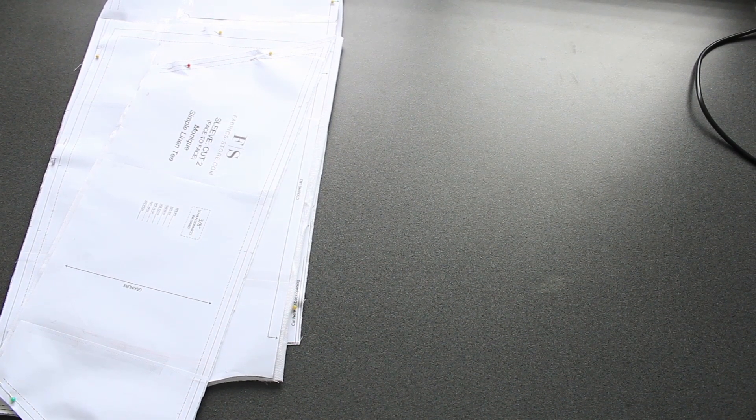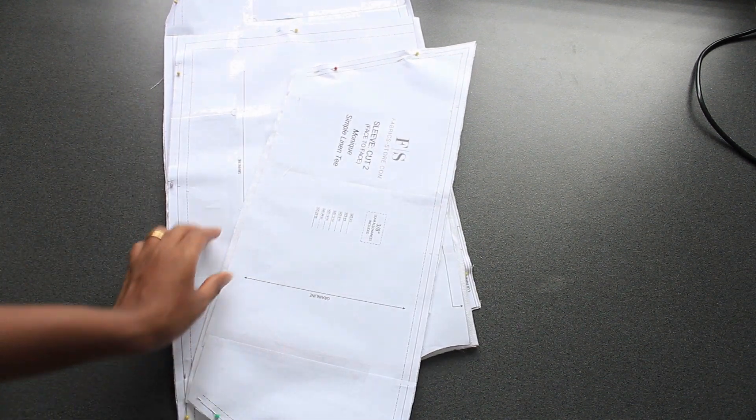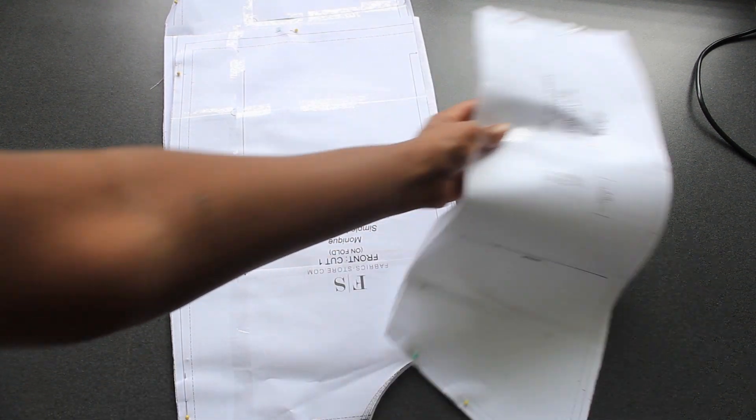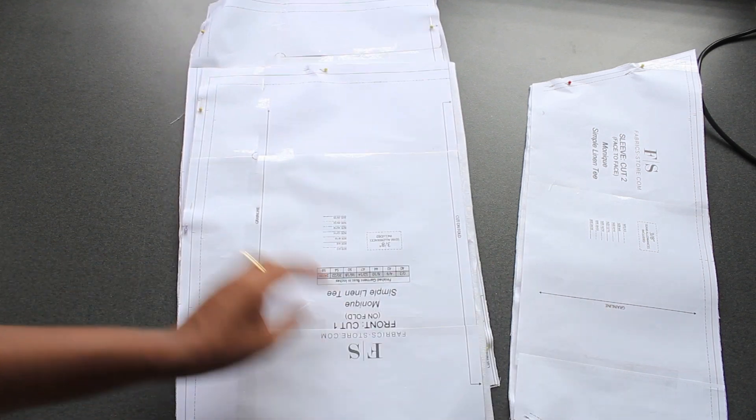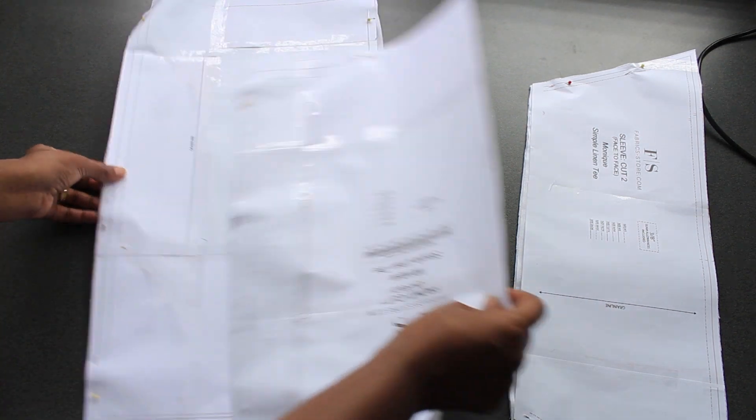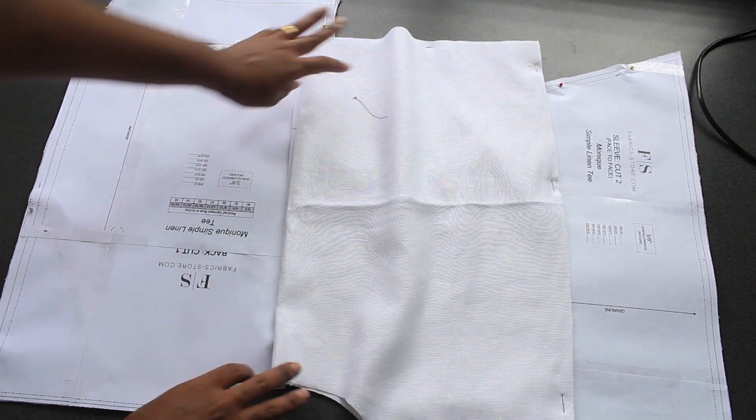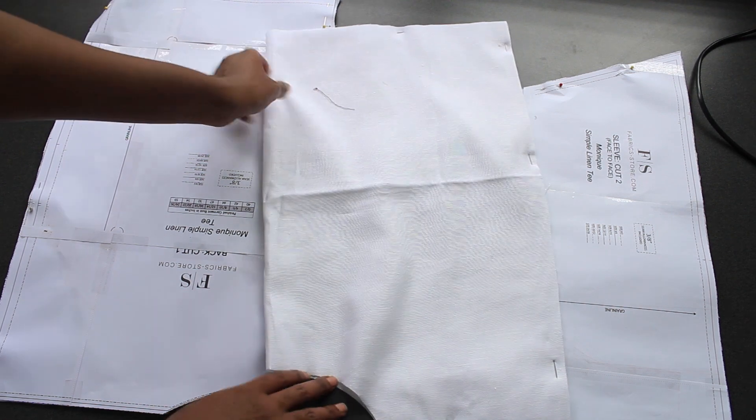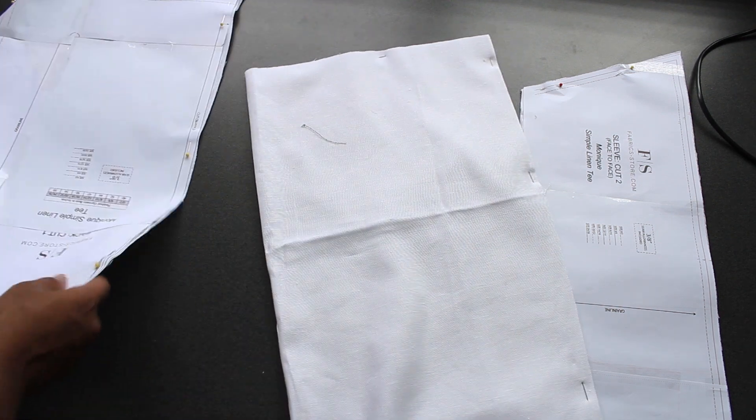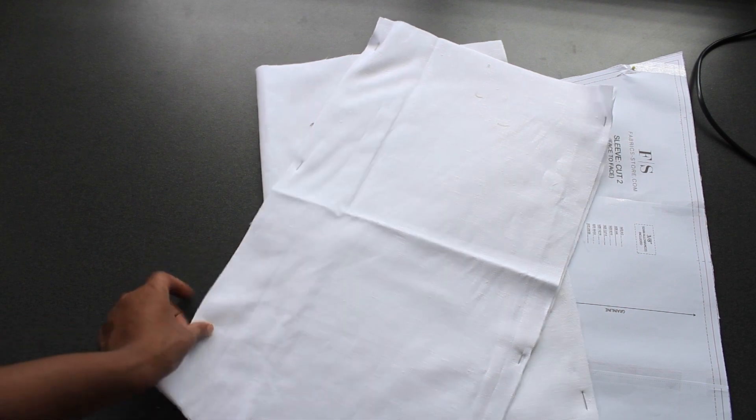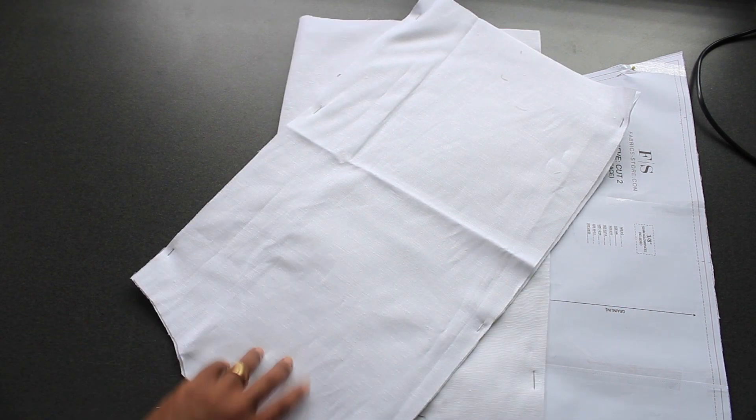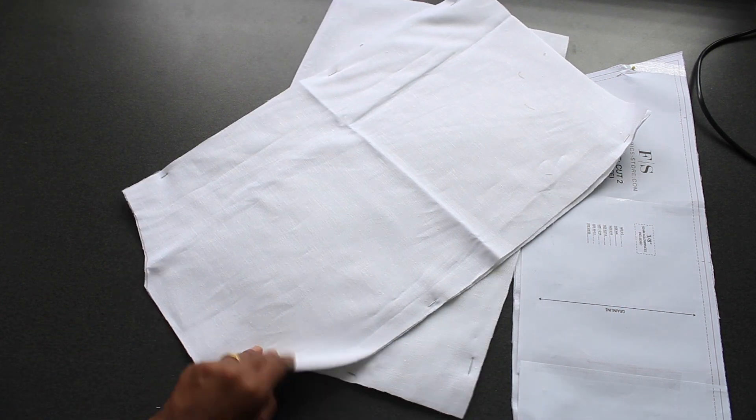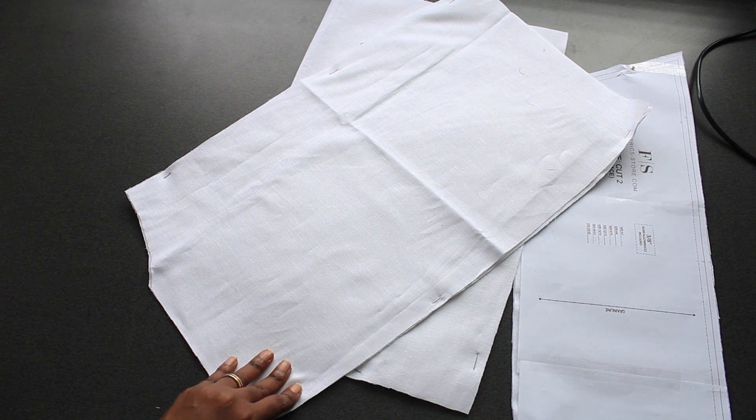Hello everyone and welcome back to my channel. My name is Sherry and today I'm going to make a linen top with this pattern. It is from a website called fabricstore.com, it is a free pattern, so if you are interested in making this top I'll put a link to the pattern's website down below.